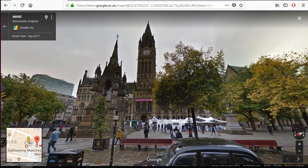Here we are in Manchester, in the main square. Another important feature I want you to look at is coming up next.